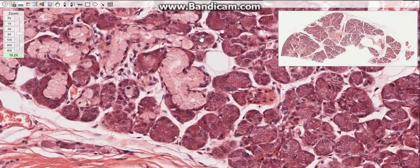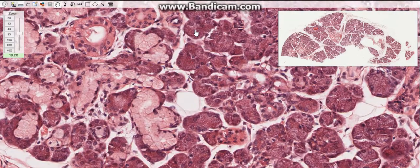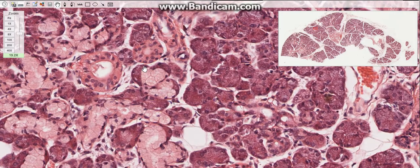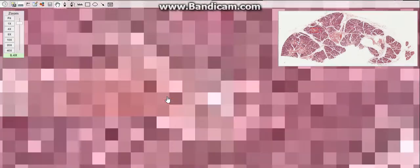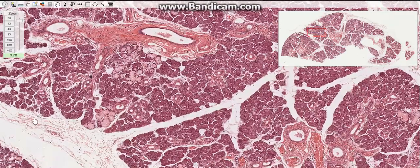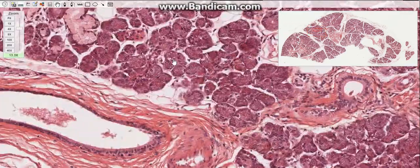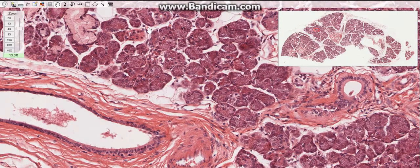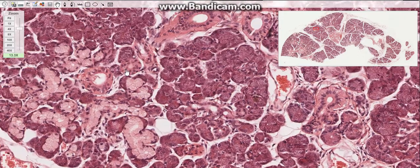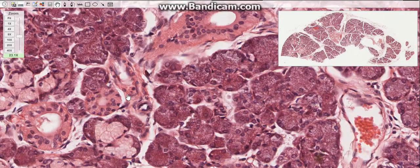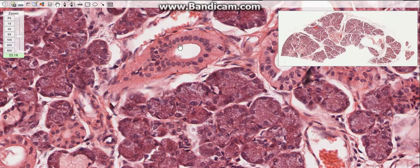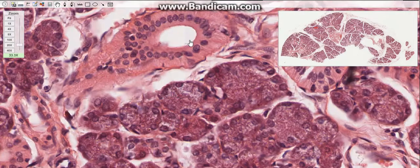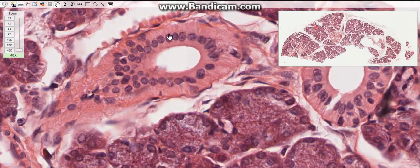There is also the duct system, which consists of intercalated ducts, intralobular ducts, and the main duct. The intercalated ducts lead from acini and are lined by simple cuboidal epithelium. The intralobular or striated ducts are lined by simple columnar epithelium and characterized by radial striations that extend from the base of the cells to the level of the nuclei. The striations consist of infolding of the basal plasma membrane with numerous elongated mitochondria aligned parallel to the enfolded membranes.